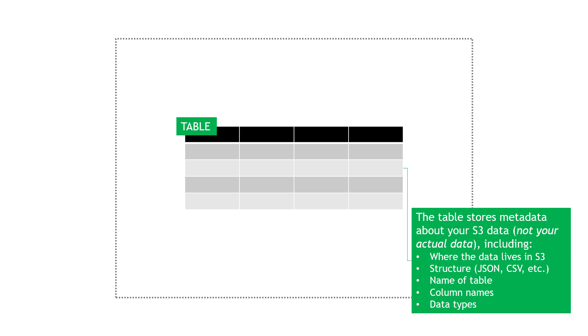And the table just stores metadata about your S3 data. It does not store your actual data. So don't think of this as a relational database, for example, where you're just copying your data in there. Your data will continue to live in S3. But in Athena, we've got a table with data about your data. This includes things like where the data lives in S3, the structure of it. So is it JSON? Is it CSV? And so on. The name of the table, column types, and data types.